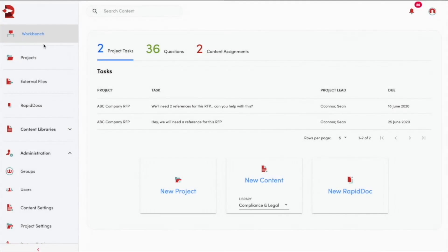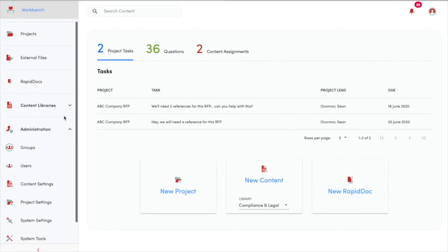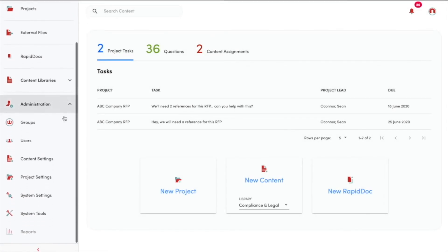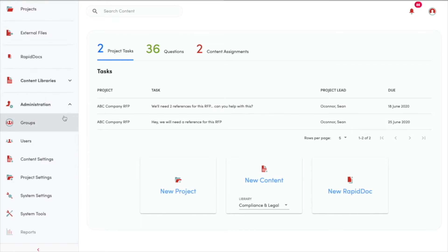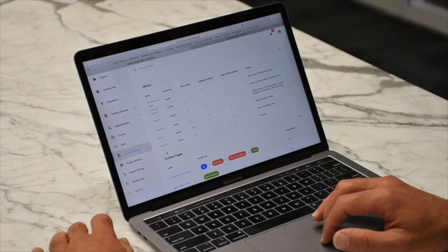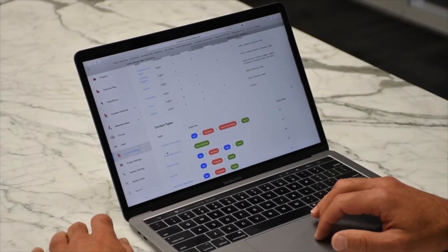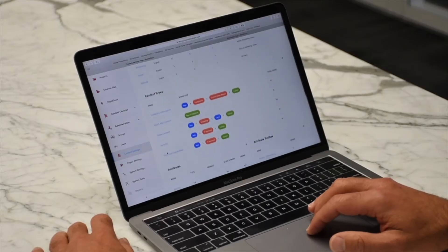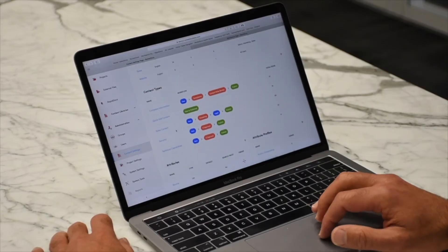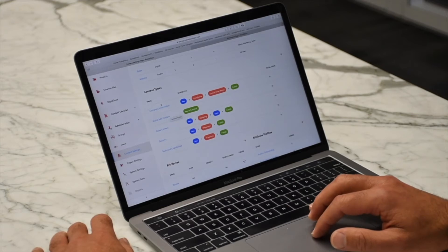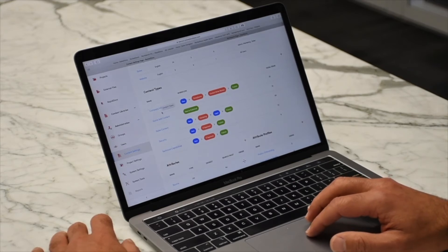One of the most valuable features of RocketDocs is the ability to structure your content so that it can be easily found and easily used. You do that using the content settings tab under administration. We're going to focus at the moment on workflows.